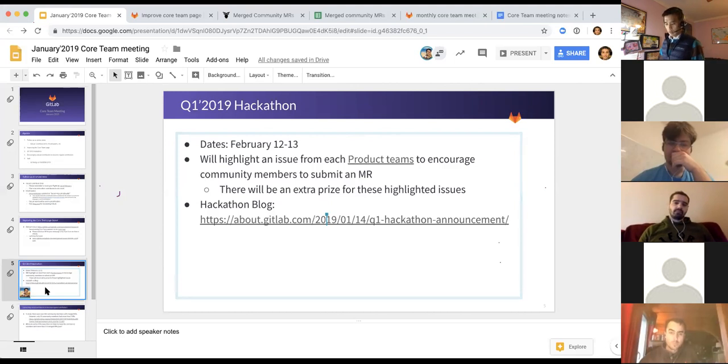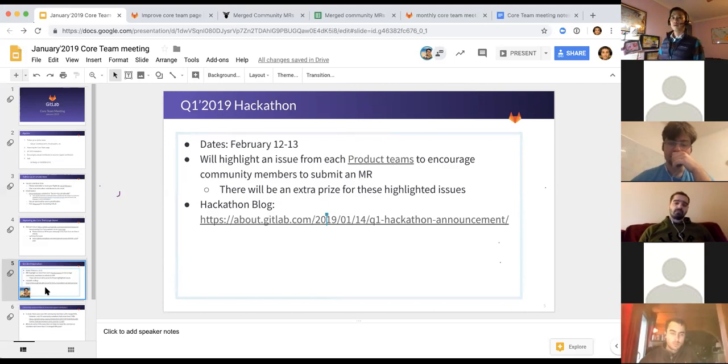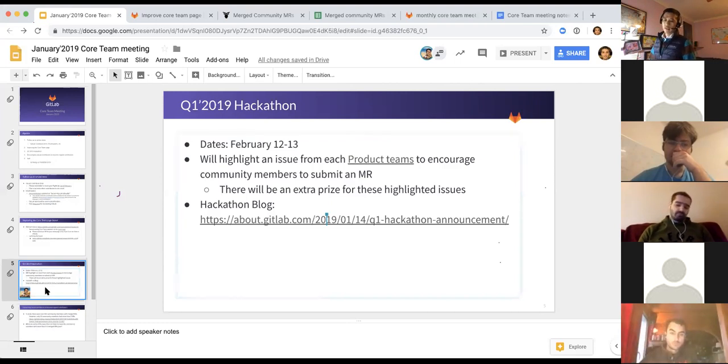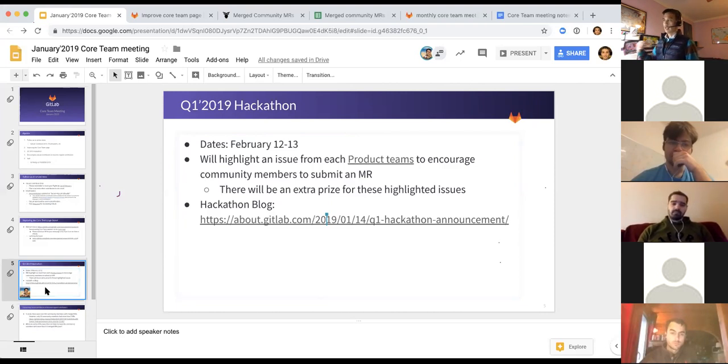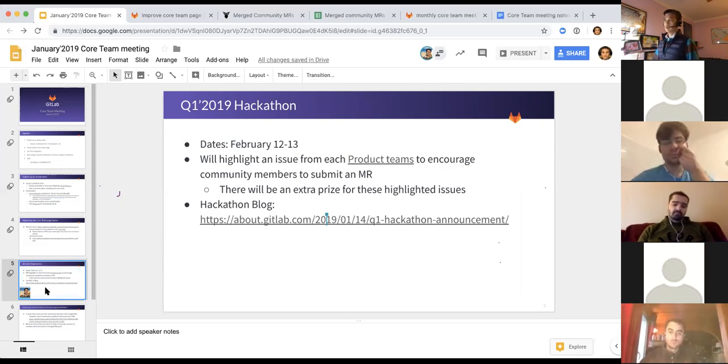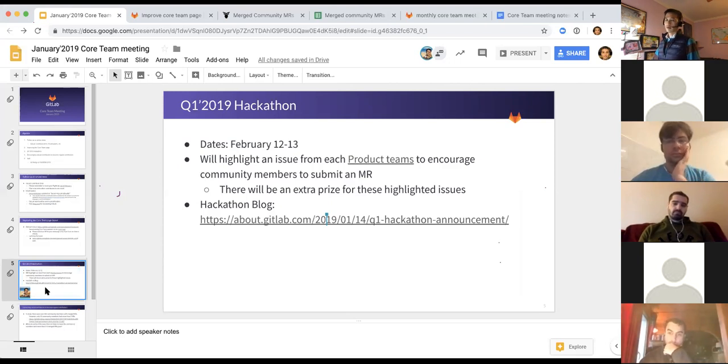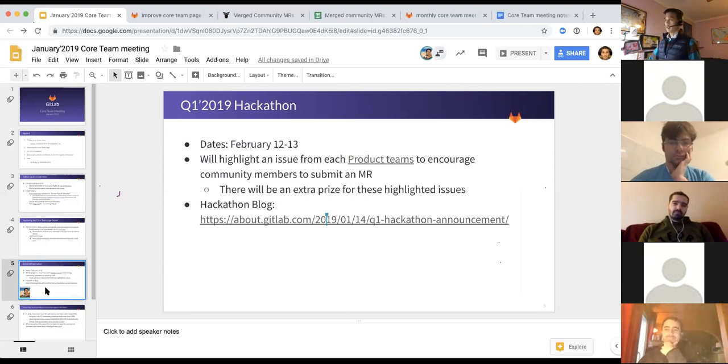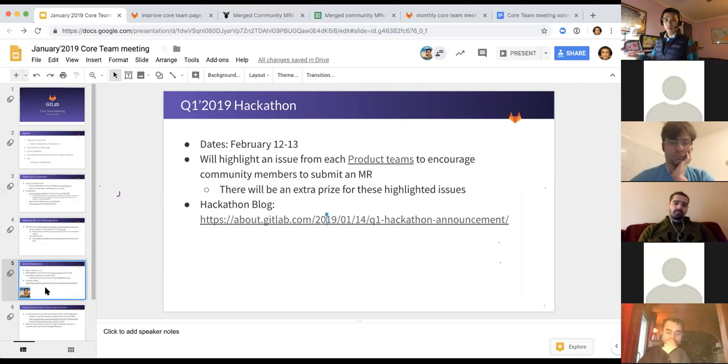So, as an experiment, we're just going to try out, like, one from each of the product teams, like one from Manage, one from Secure, one from Verify as an example. And to highlight some of the issues that we want to encourage community members to work on. And if anybody works on those MRs, they'll get an extra prize as an incentive. So, we're going to try that out and then see how that works out. We might increase the number at the future hackathons or even do this year-round. Not even wait until hackathon, but highlight some of the specific issues and encourage people to work on them, almost like a contest.